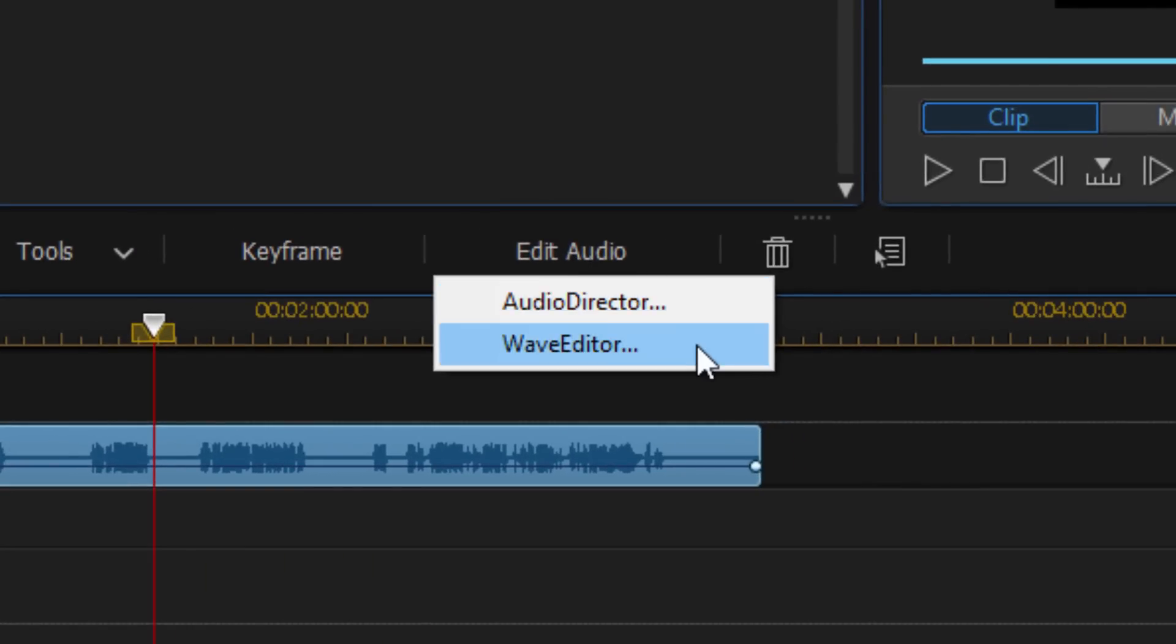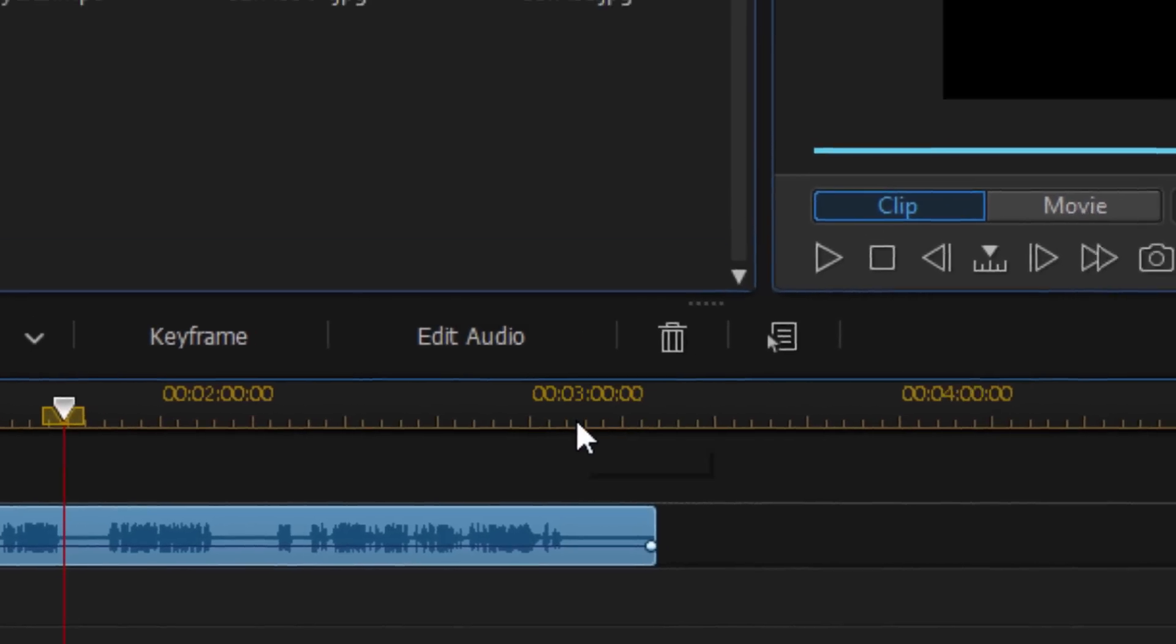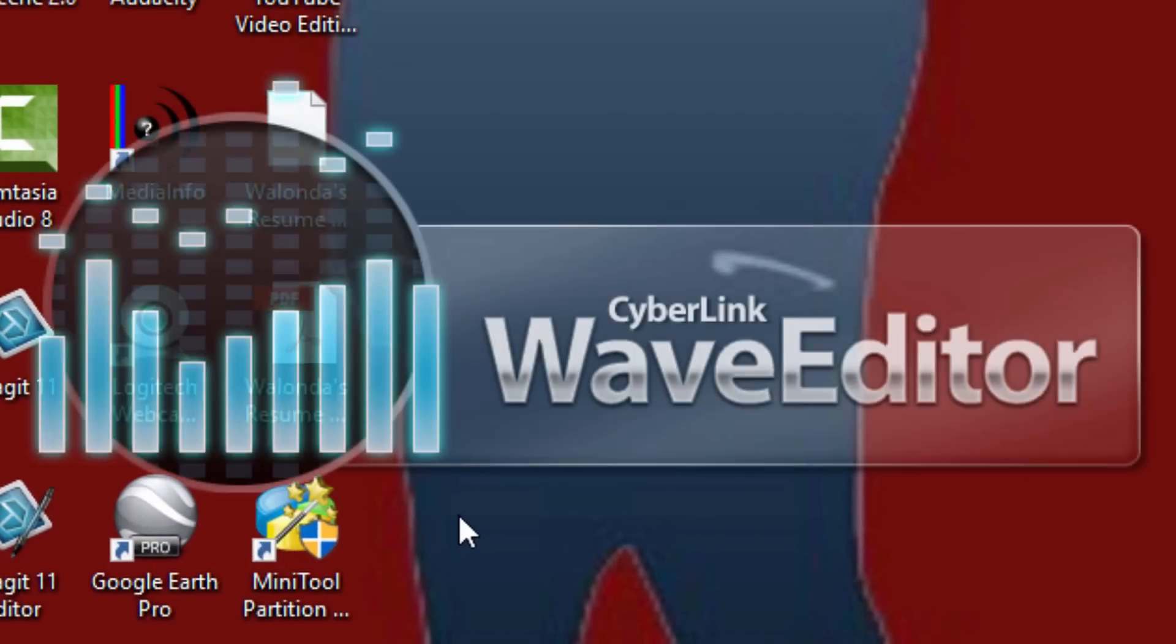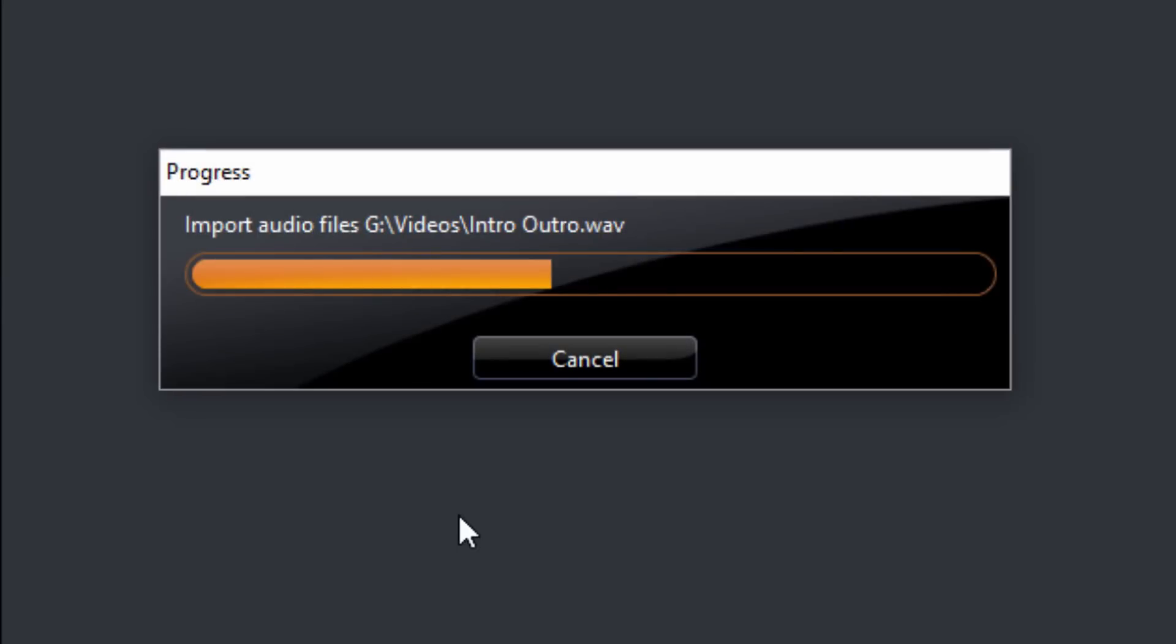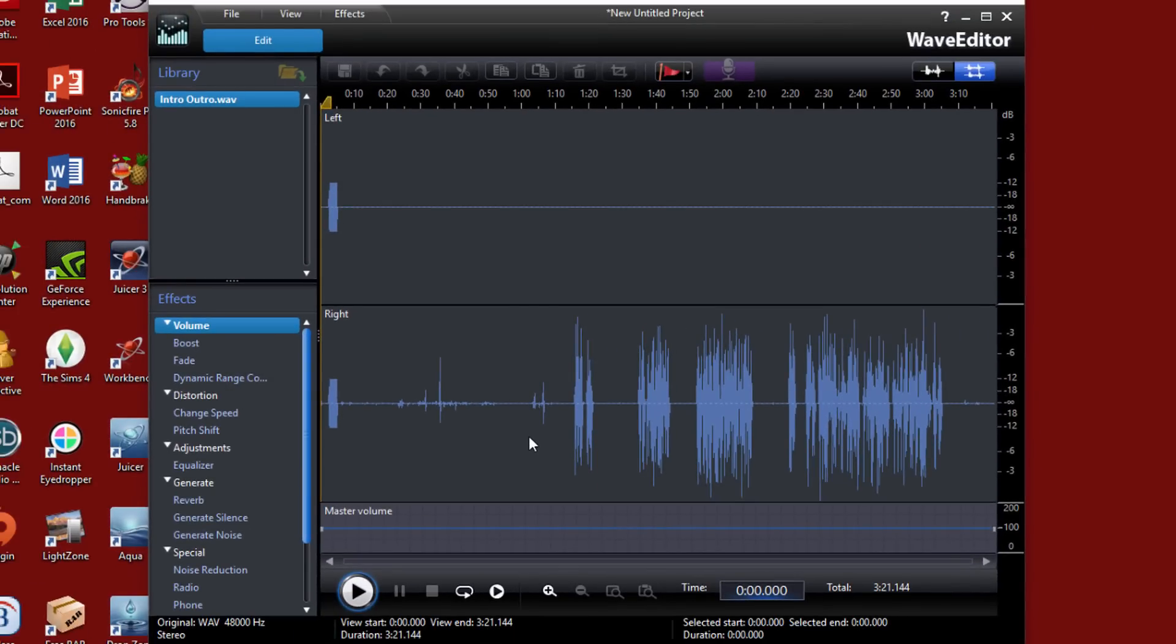And then it's going to give me an option to edit it in audio director because I actually have audio director as well. And if you don't have audio director, you should still have wave editor. Wave editor is a program that you can download when you download and install PowerDirector to your system. So if you installed wave editor at the time that you install PowerDirector, then you will have the wave editor option here as well. So I'm going to click on wave editor and it's going to close down PowerDirector. It's going to open wave editor and it's going to bring that file into the wave editor.